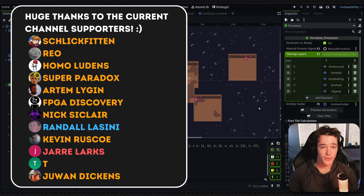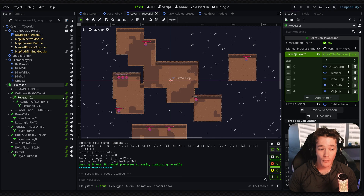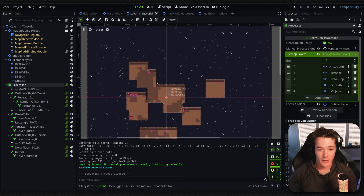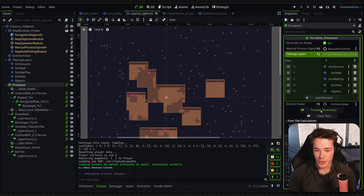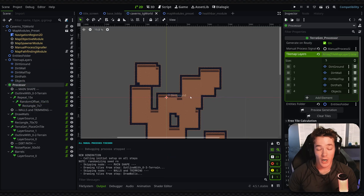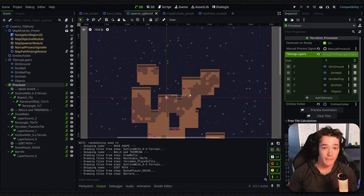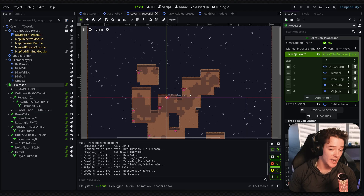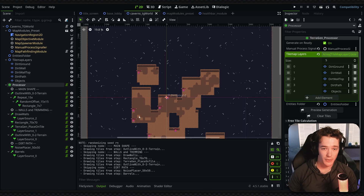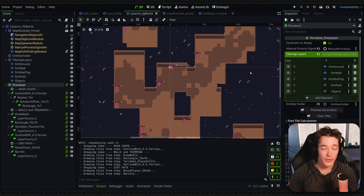That's it for this video, so thank you to all the current channel supporters. Quick sneak peek — I am working on a map generator plugin. It still has a couple of issues, but I will be making it public to all channel supporters first very soon. If you are supporting the channel in any way, you will get access to this soon, and after that I'm hoping to make it public once it's more stable.